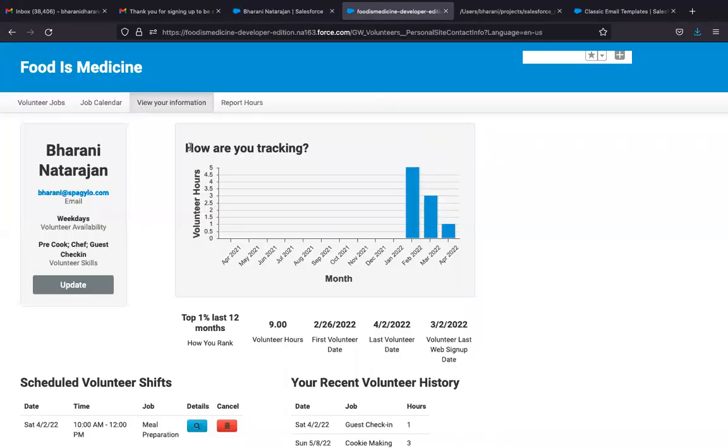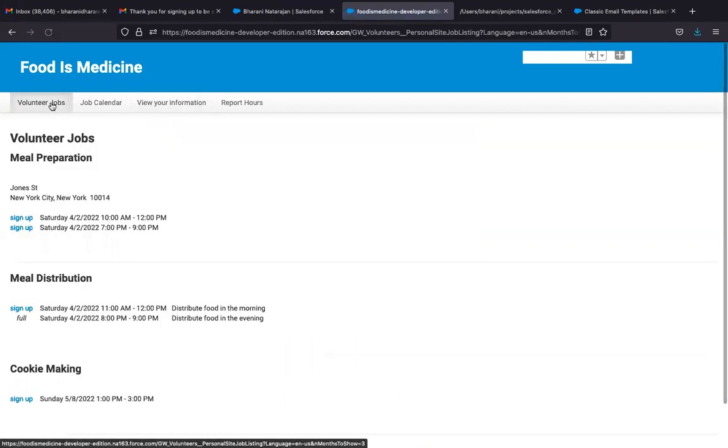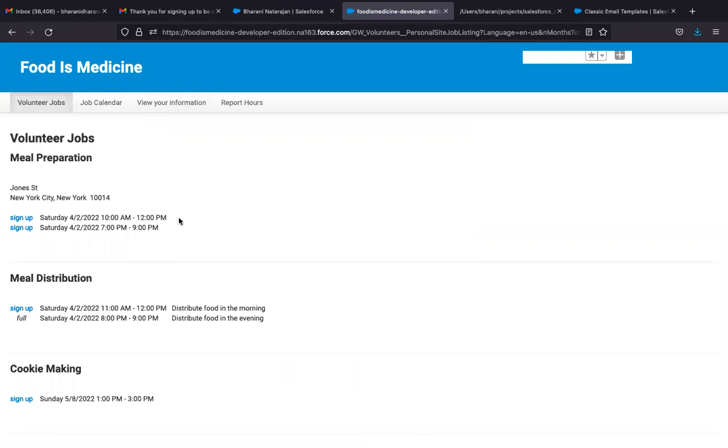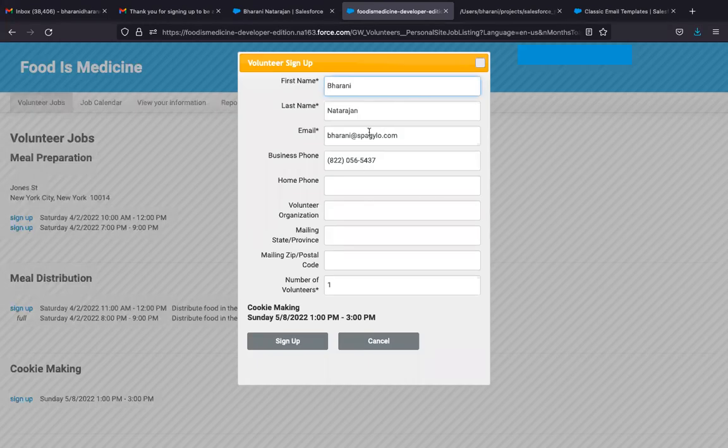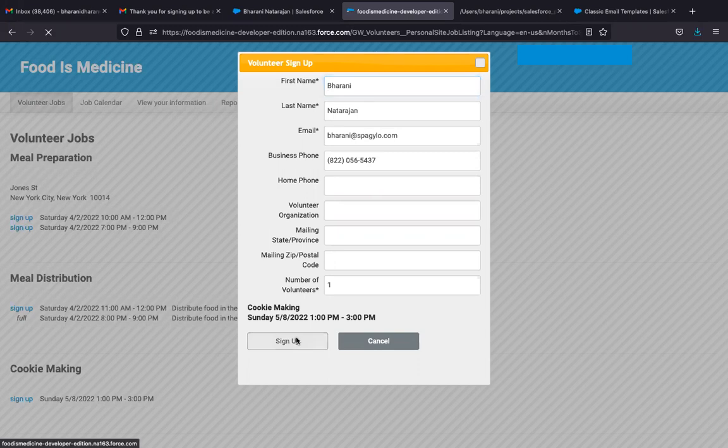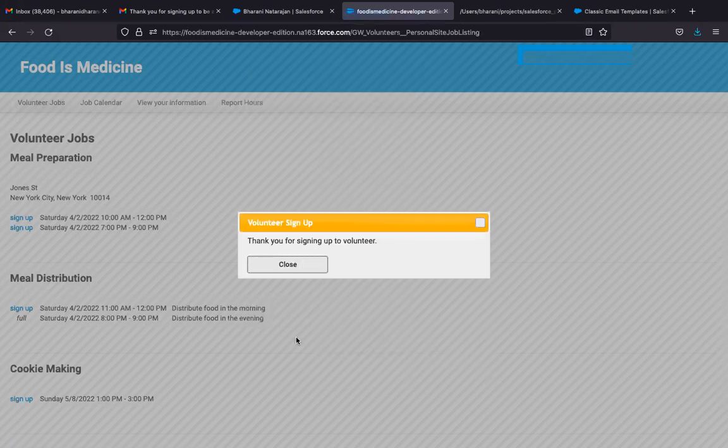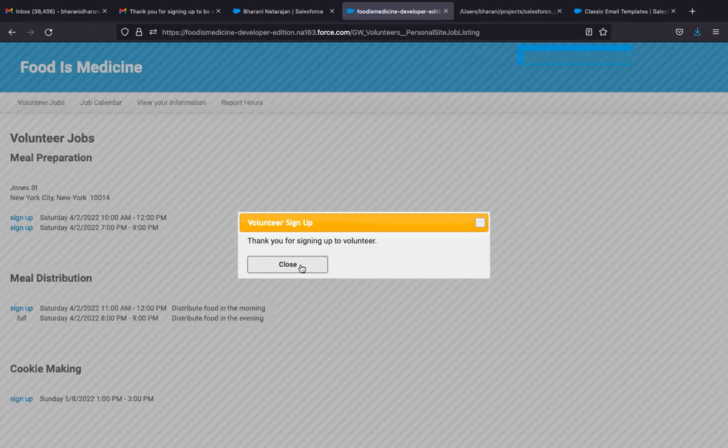The first thing that the volunteer can do is see available jobs. Here we see the ones that are available in April and in May. So I'm going to sign up for a cookie making job that is available in May. So my name is Bharani Natarajan. I'm just going to sign up for this.